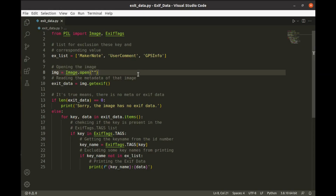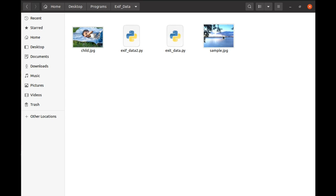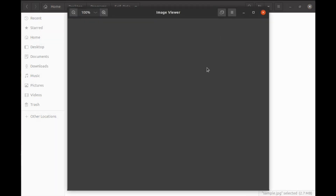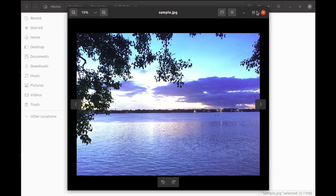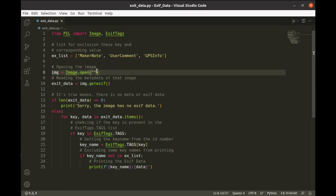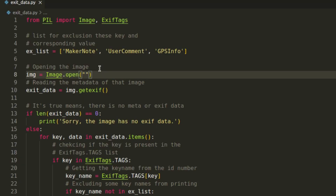In this video, I will show you how to extract metadata from a photo using a Python program. Once I click this image through my mobile camera, I will use it in the code to show the output to you. You have to put the path of the image file here.